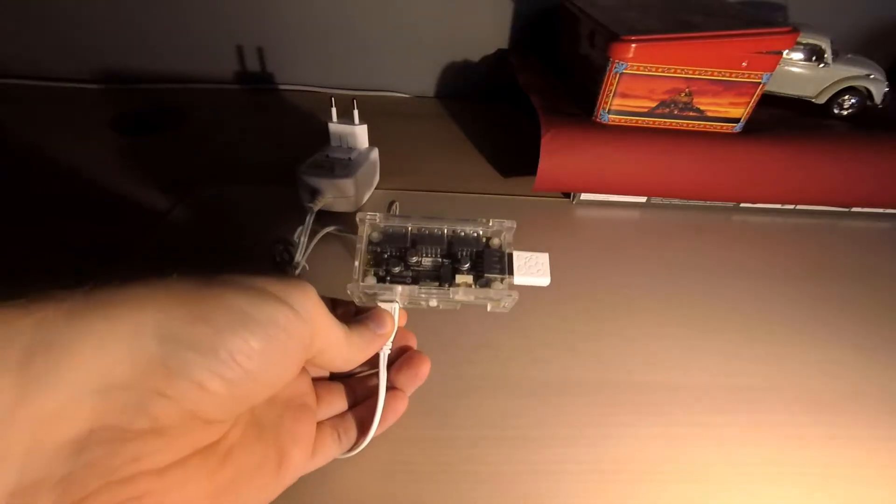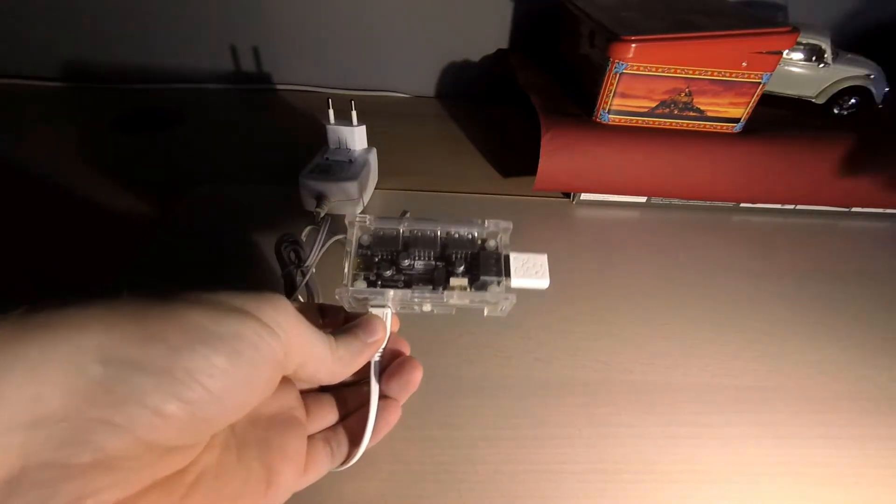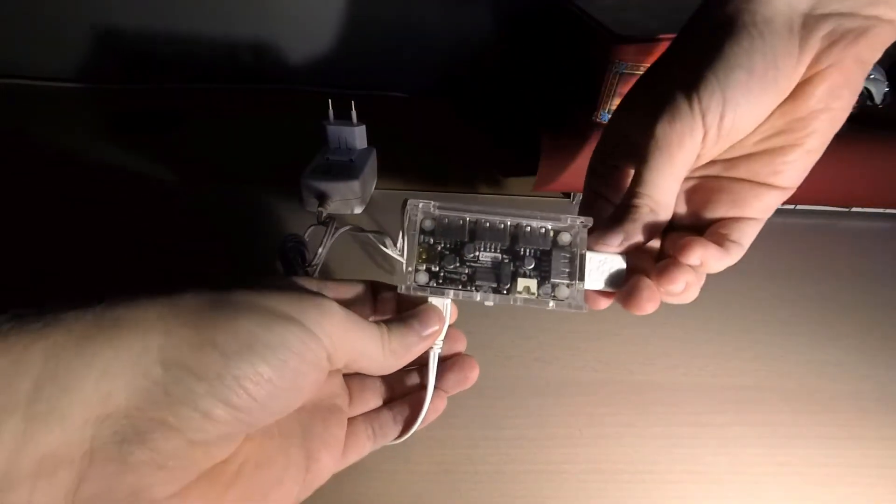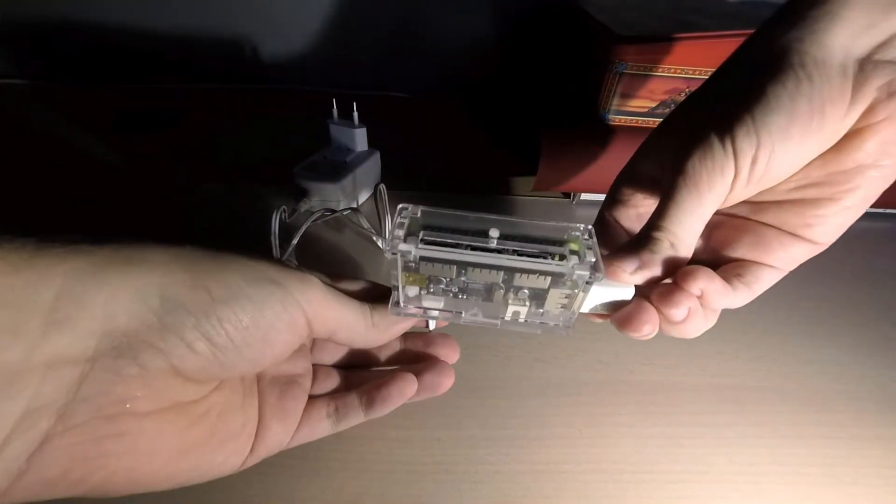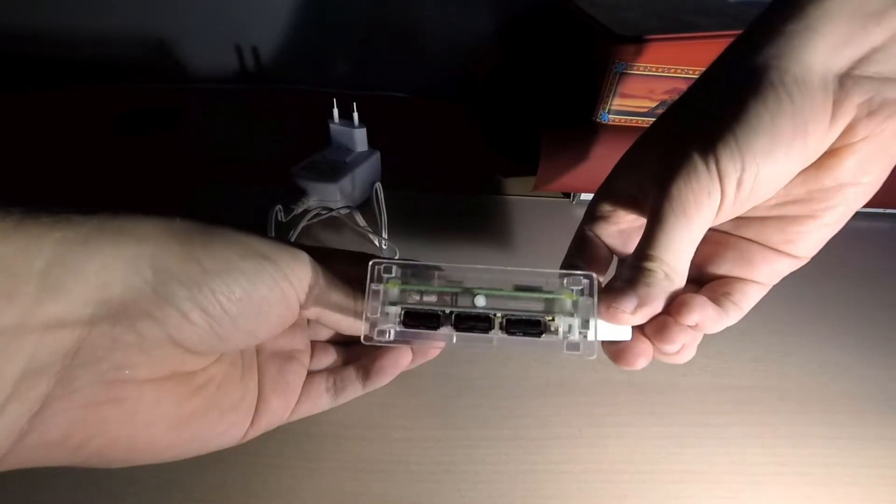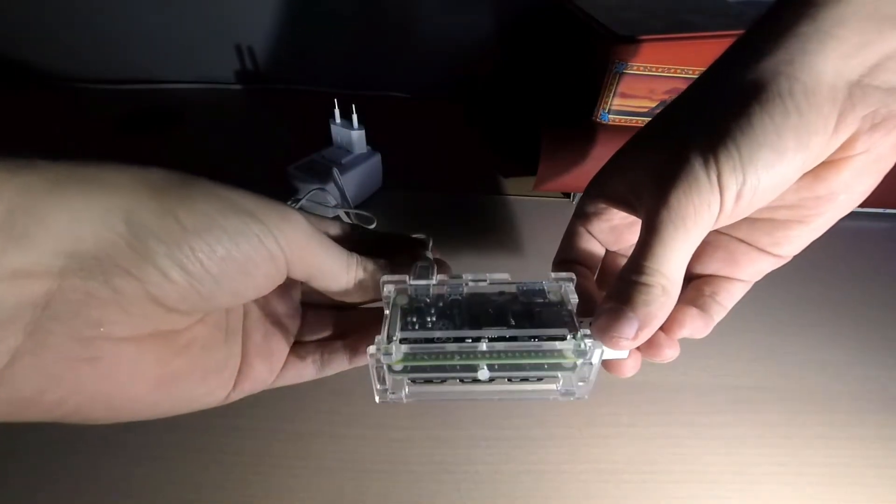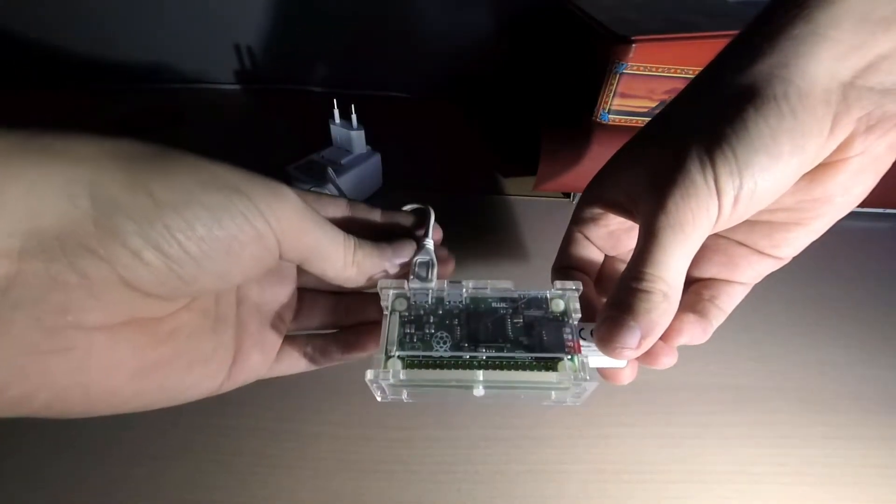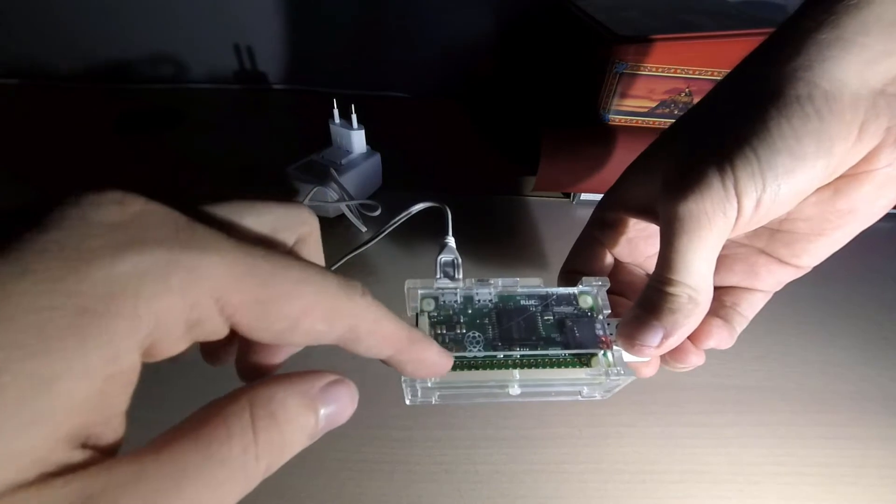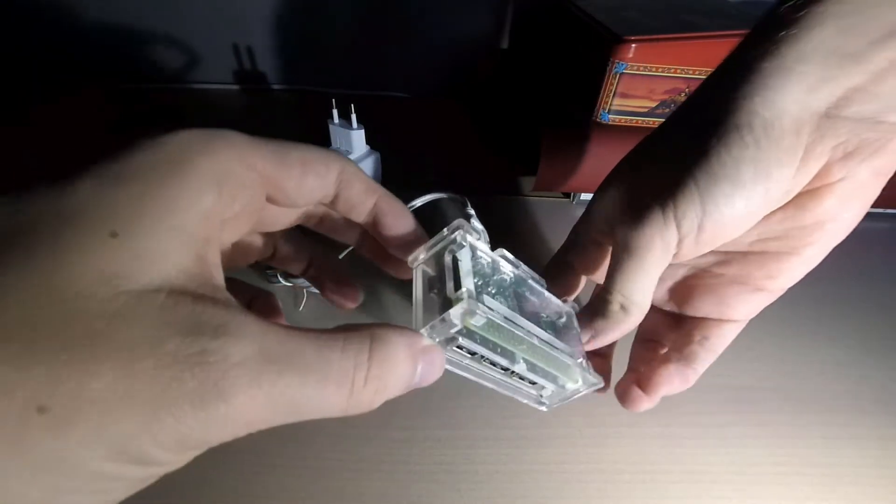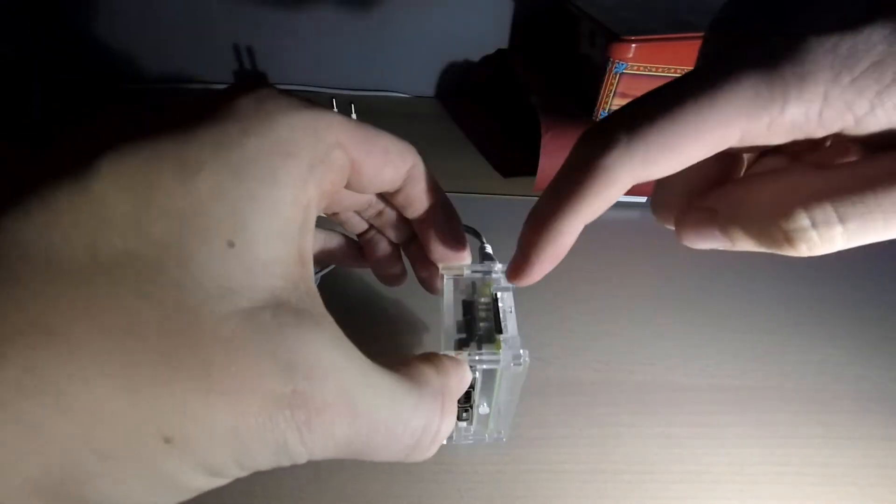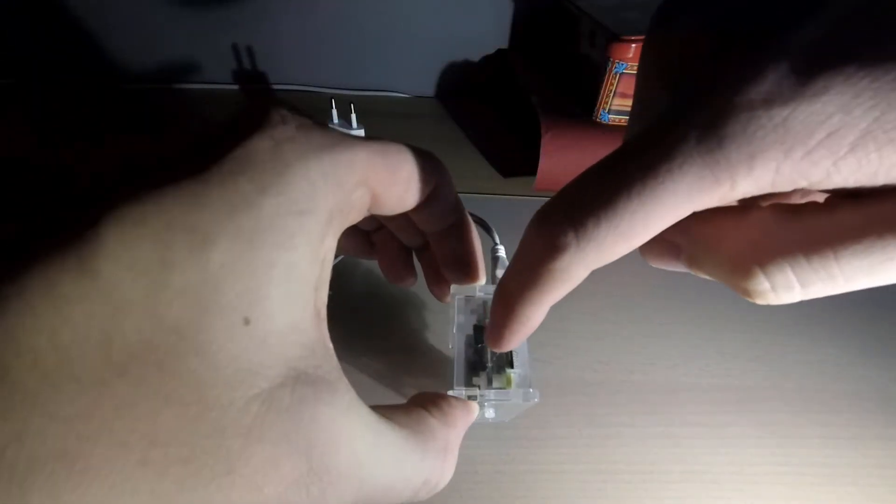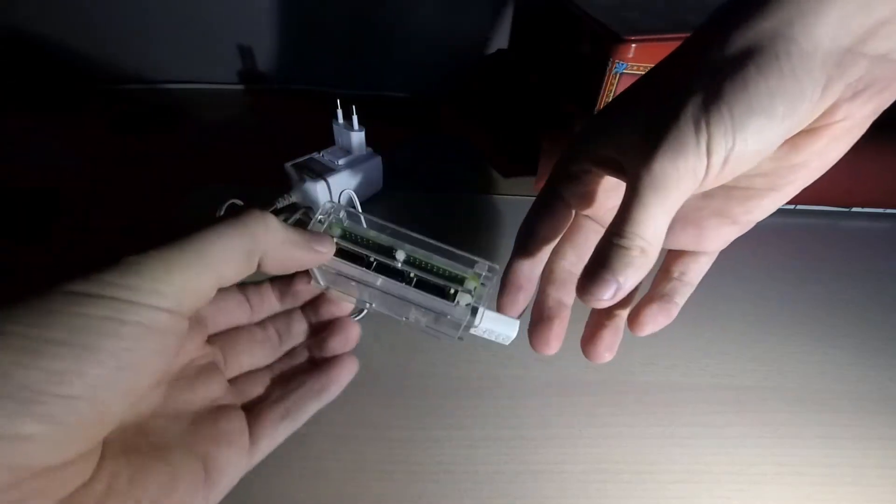Now to continue with the Zero4U, there's a case that you can also buy at UUGear which basically protects or encases both your Pi Zero and the UUGear, the Zero4U component.